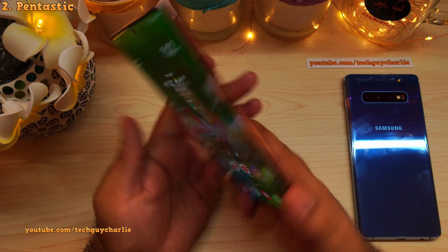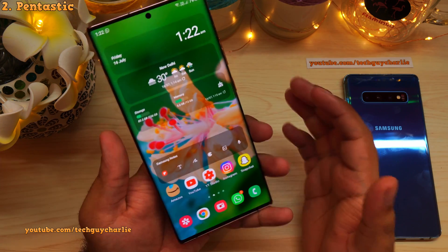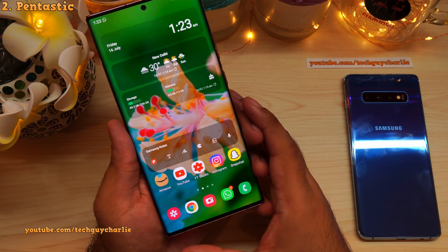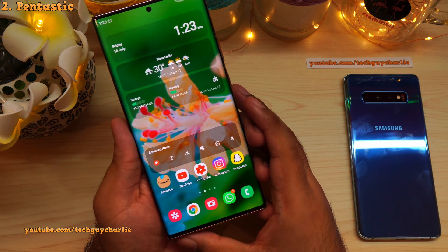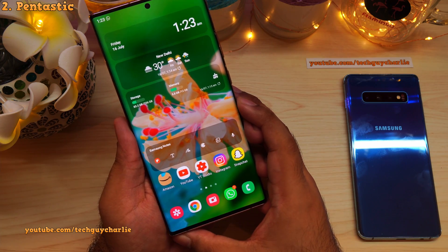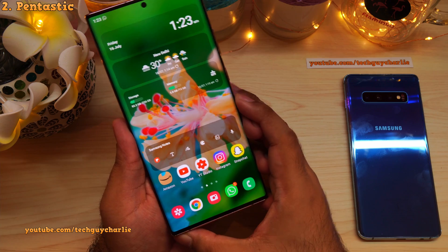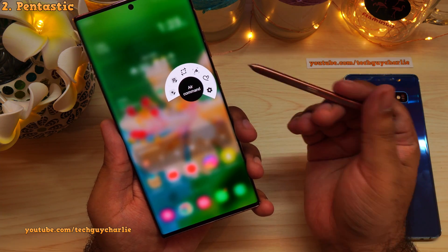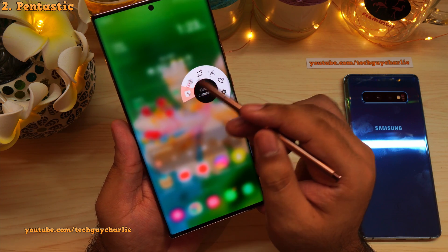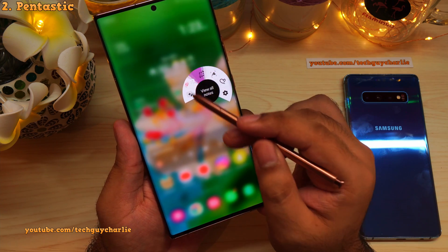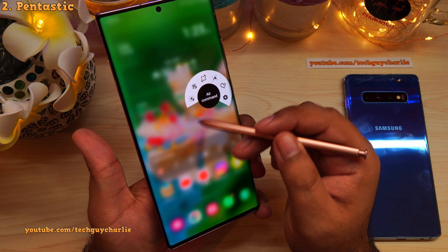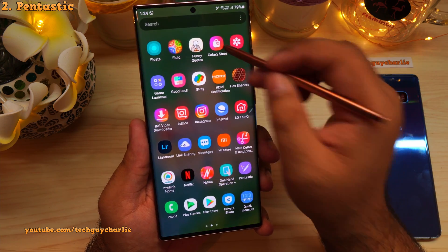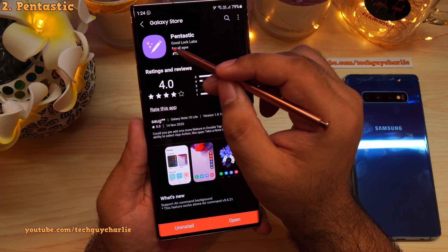If you're using a Samsung Galaxy Note series phone, you should download an app called Pentastic. Pentastic lets you customize the S Pen functionality of your Galaxy Note phone, such as the sound that plays when you remove the S Pen, the look of the Air Command menu, and even the S Pen pointer. This app is also available in the Galaxy Store and is developed by Good Lock Labs.